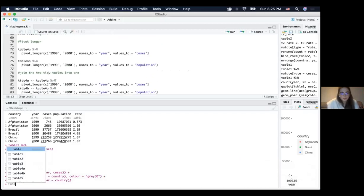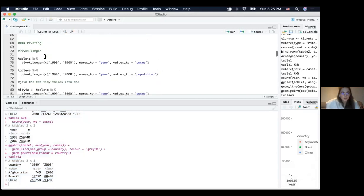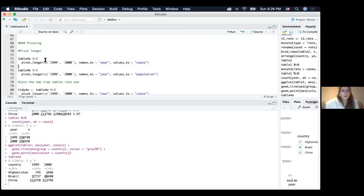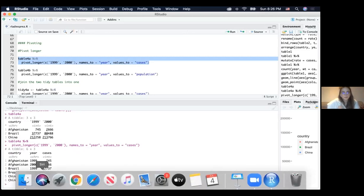We specify those column names, tell the function to move these names into a new column named year, and move the values into a new column named cases. After running that, we have a new table where 1999 and 2000 are the values of the new year column, and we have the respective cases in a new column.